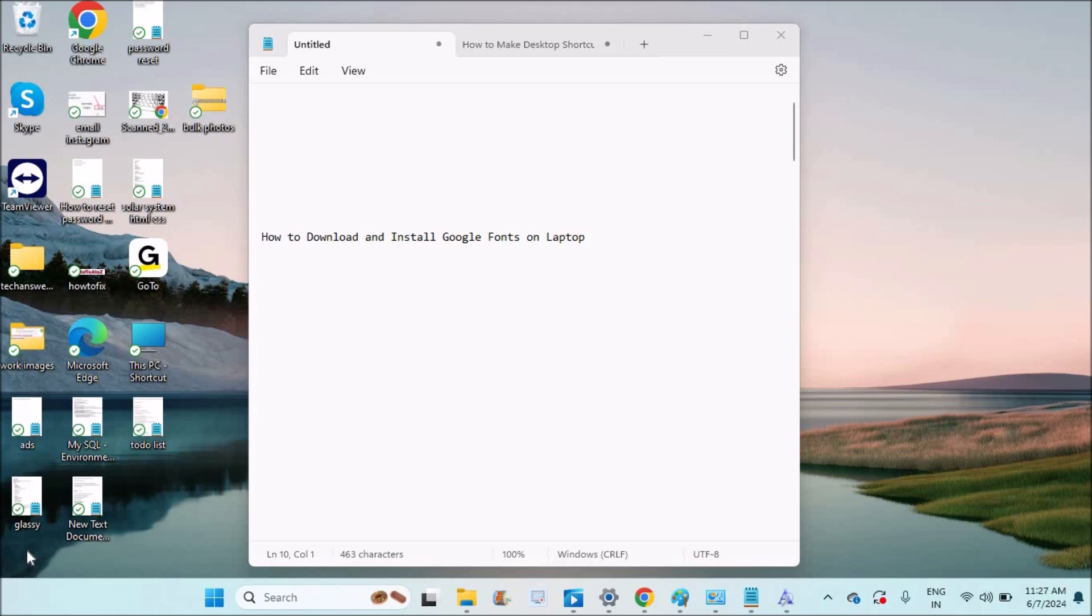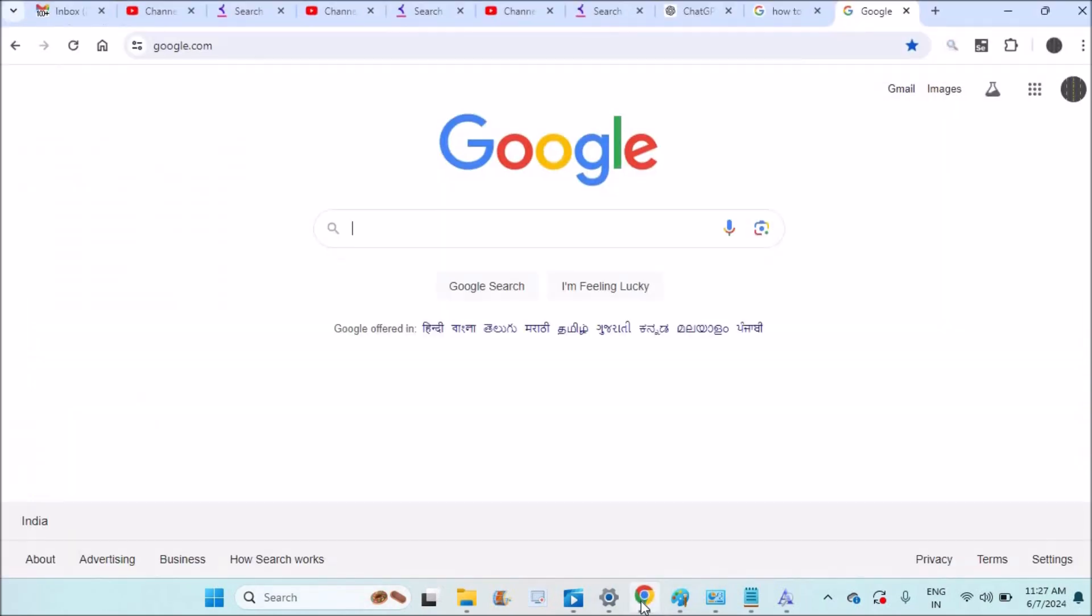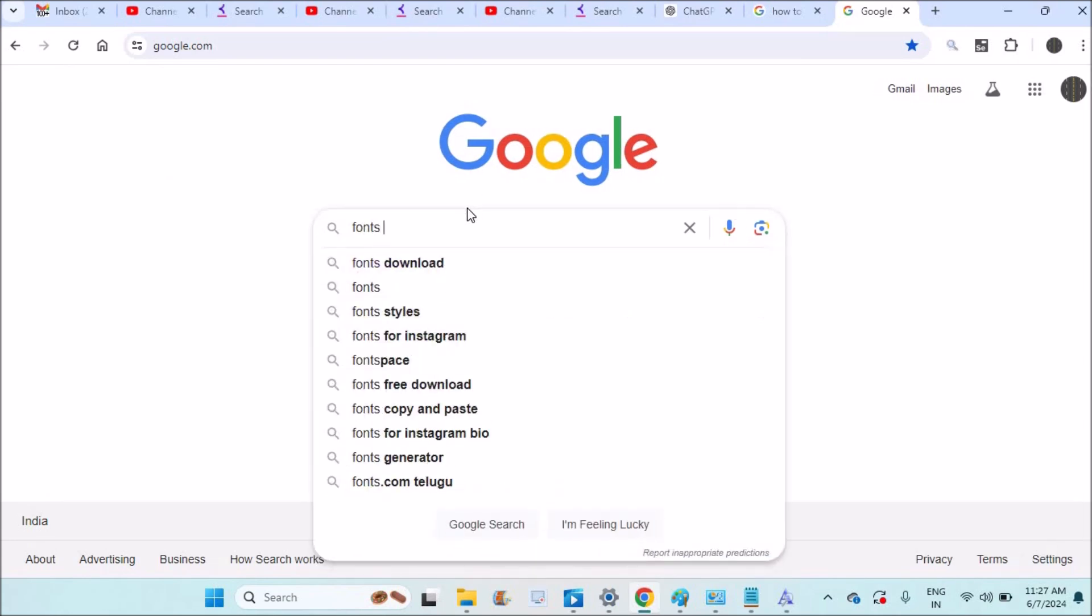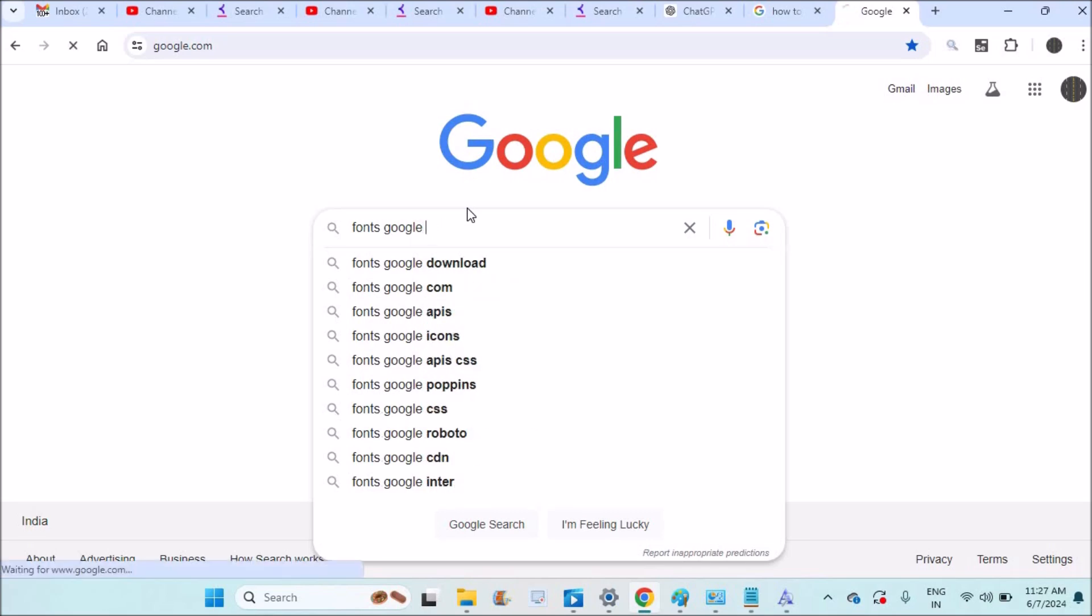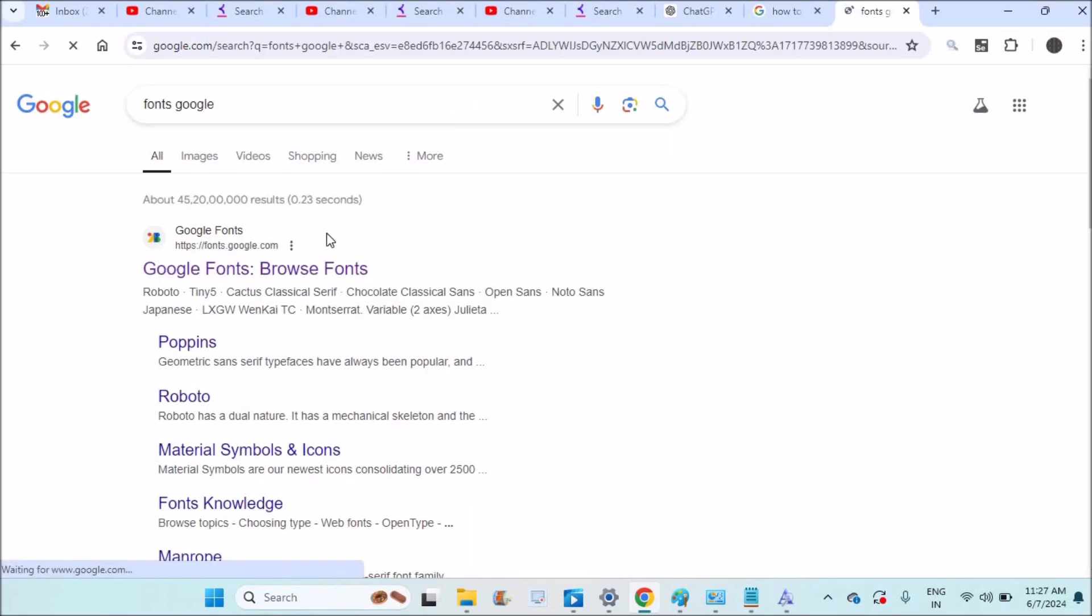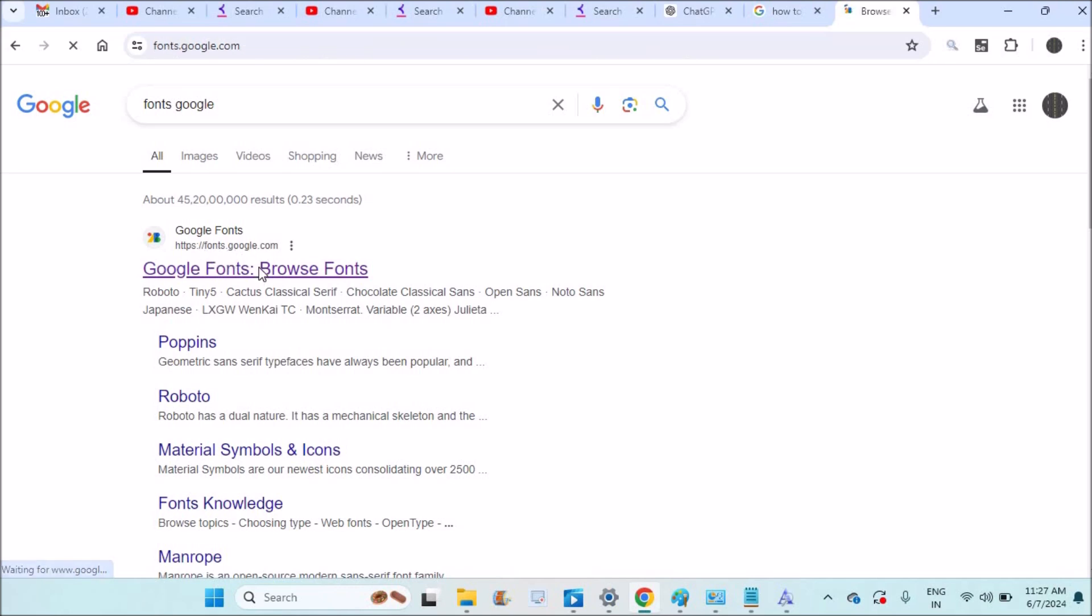I'll show you on your laptop. Open any browser. I'm just opening Chrome browser. You can browse through fonts.google.com. Here you'll see fonts.google.com. This is the website where you can download Google fonts.